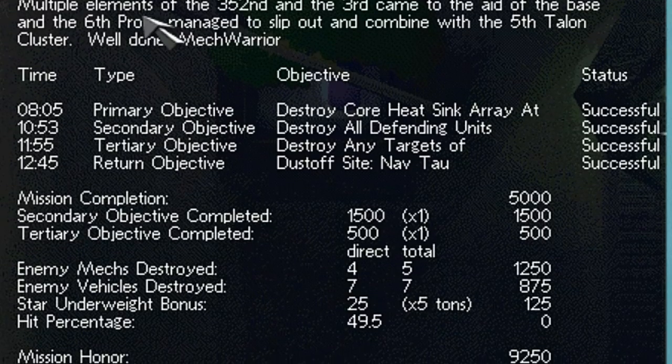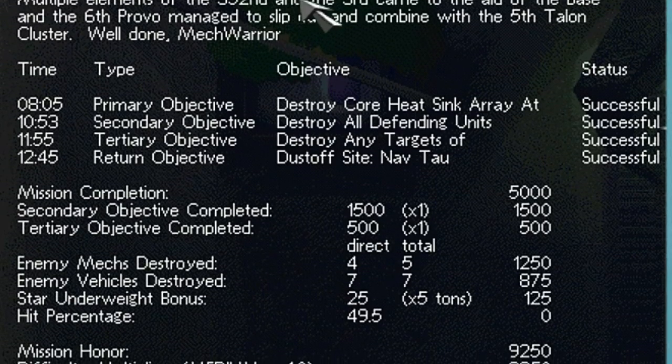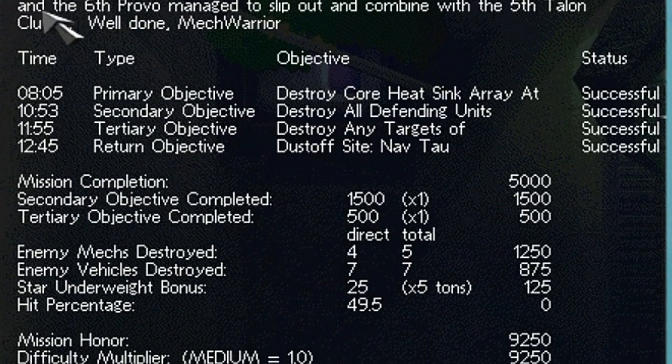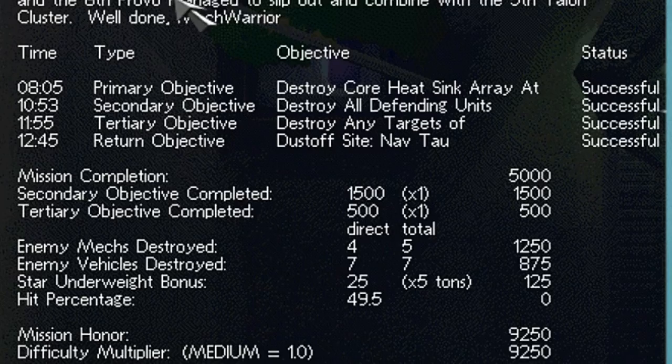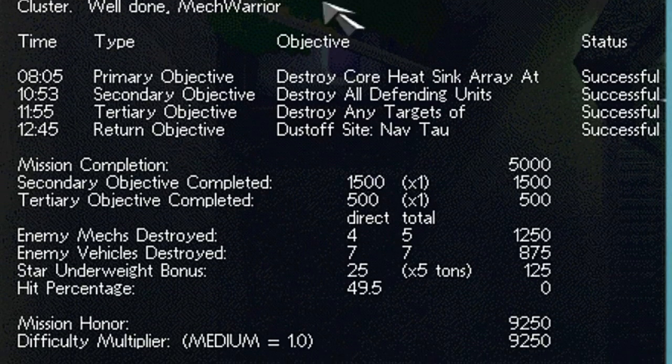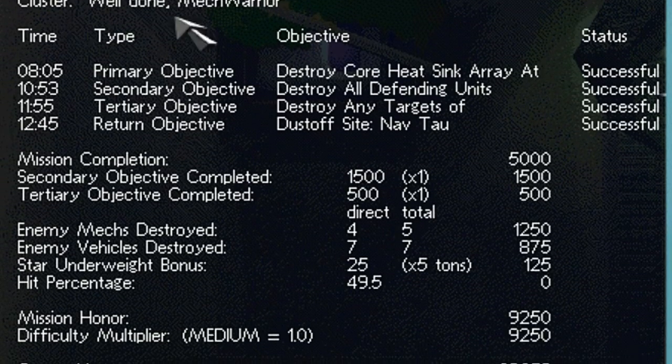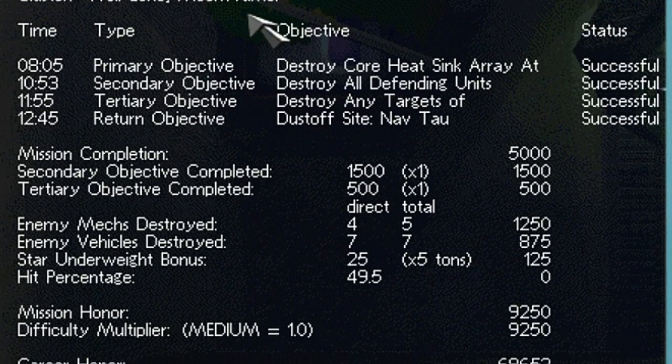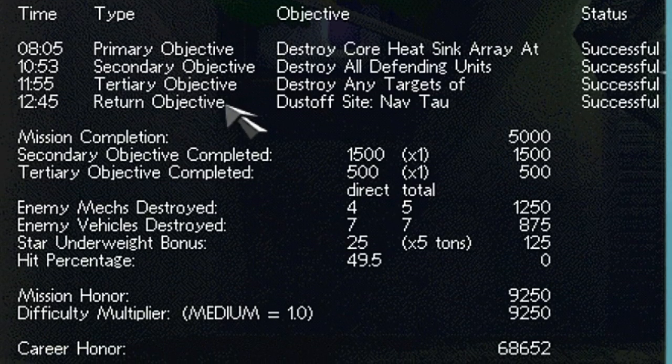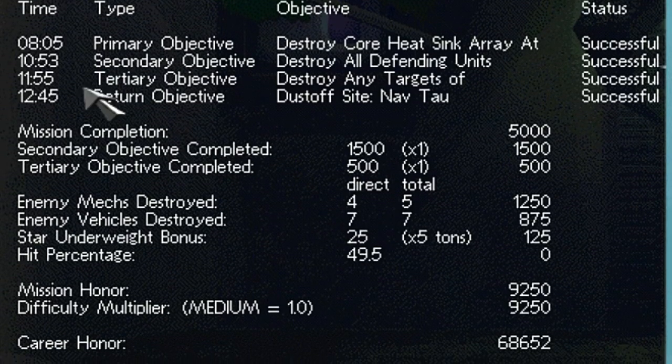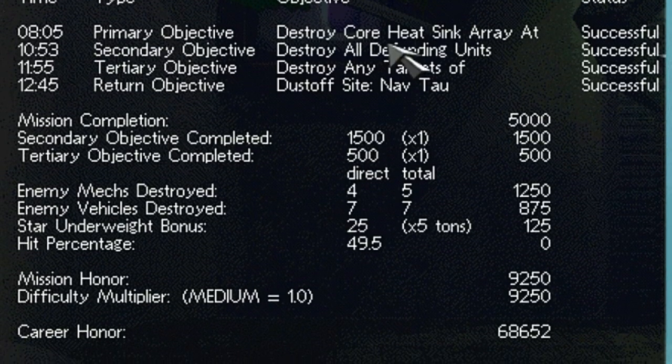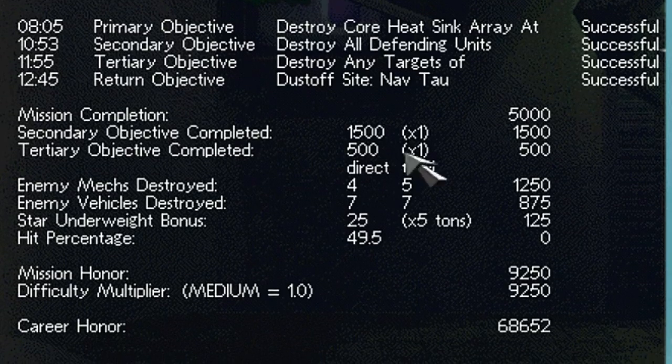Multiple elements of the 352nd and the 3rd came to the aid of the base and the 6th Provo managed to slip out and combine with the 5th Talon cluster. Well done, MechWarrior! Thank you very much, Keshek. All objectives completed.